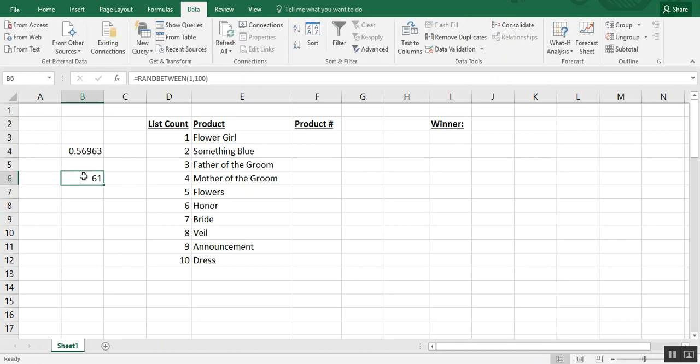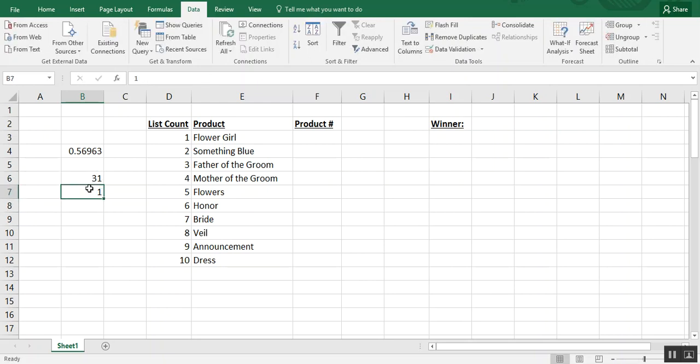In this case it's 61. Now this is also a dynamic formula so you'll see that it changes every time you do anything to the sheet. What's also different about this formula is the result is a whole number so it's not going to be a decimal point.